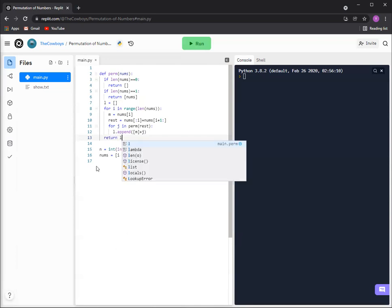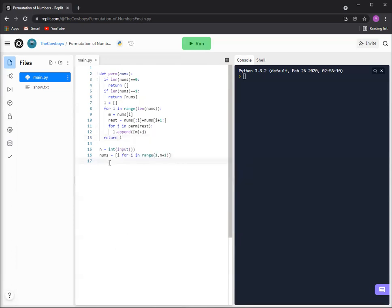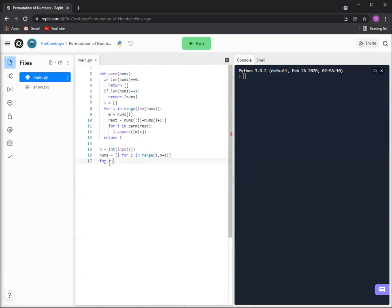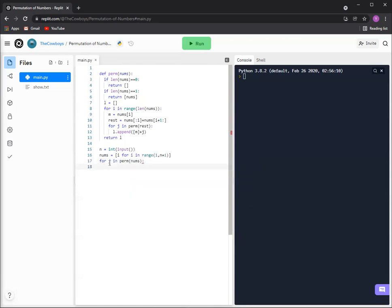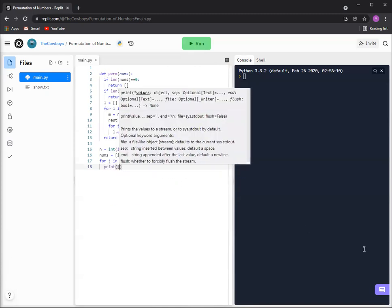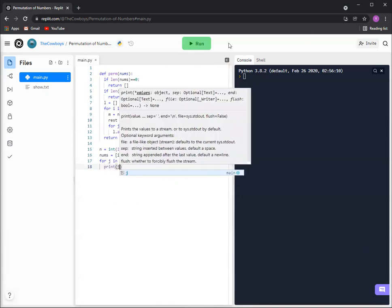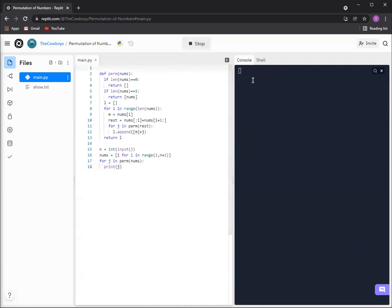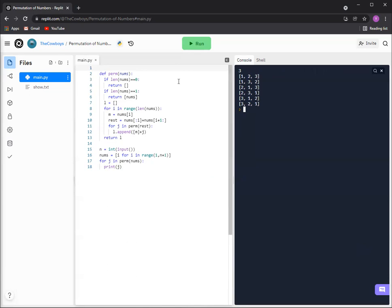Right, and then we'll just do for j in perm nums and then we're just going to print j. So just say it's three, and then one two three, one three two, two one three, two three one, three one two, and three two one. That's basically how you do it.